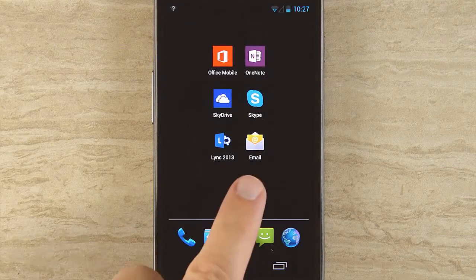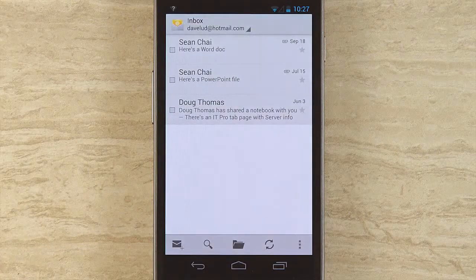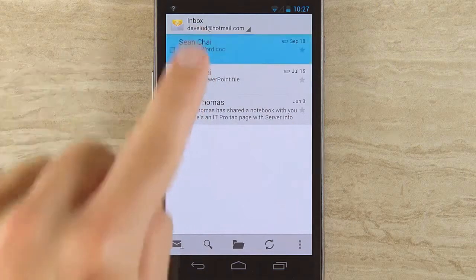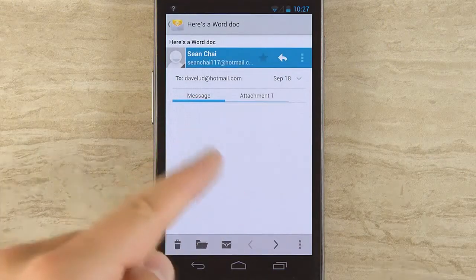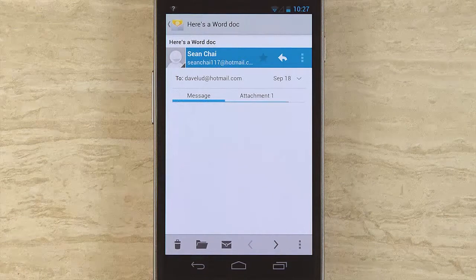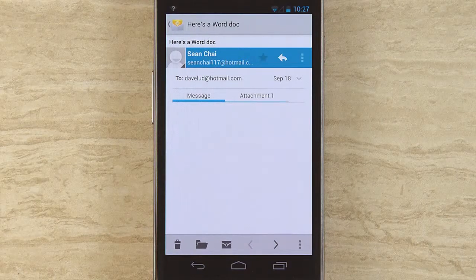I'm going to show you another way to open files, and that is through email. Because you often get files emailed to you and you think, oh, I can't do anything with this because I'm not at my PC or my Mac. You can — you absolutely can. So go to your email app. Sean has sent me a message with this Word doc attached — there's nothing in the email message, just the file. This probably happens to you a lot when you say, hey Sean, send me that file, and it sends you an attachment.